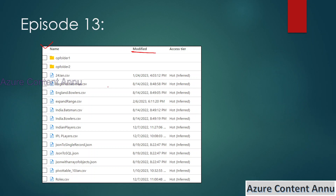The files satisfying this criteria are england.batsman.csv, england.bowlers.csv, india.batsman.csv, india.bowlers.csv, json2singlerecord.json, json2sql.json, and json with array of object.json — seven files in total which were last modified in August 2022. I want to copy these into another location within my ADLS.